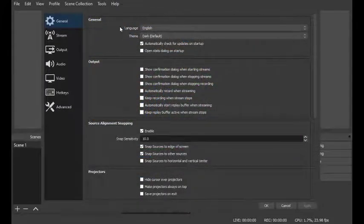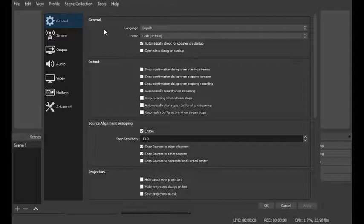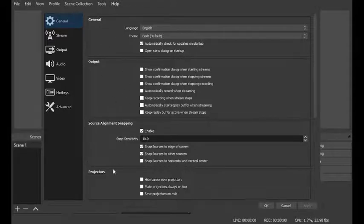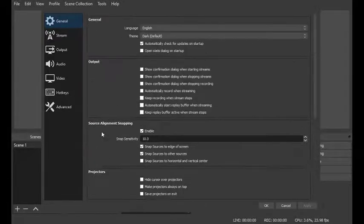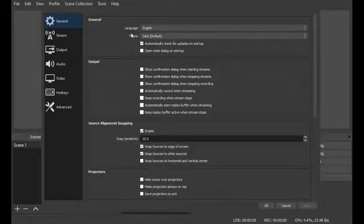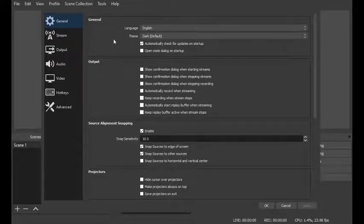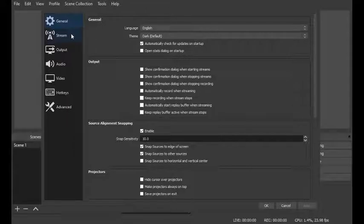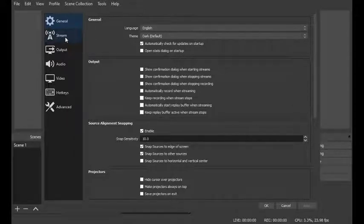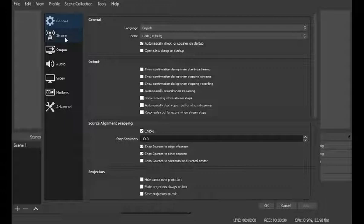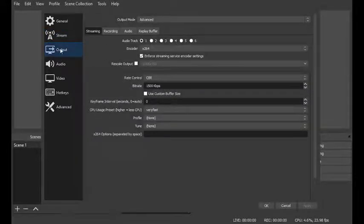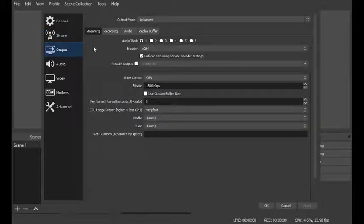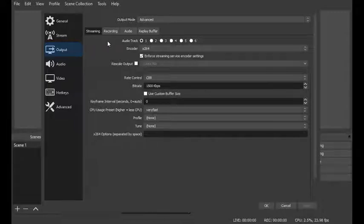So here in the settings, you have your general settings which I never touch. If you want to enable light mode or anything like that, that is personal preference. And also in this video we're not going to be looking at the stream settings. At present I do not stream. I do want to look at that down the road but I am not doing it at this time. So for my purposes I leave this tab alone and also when it comes to the output tab I leave the streaming alone because I don't use it.